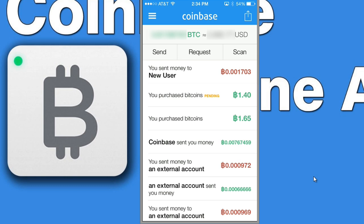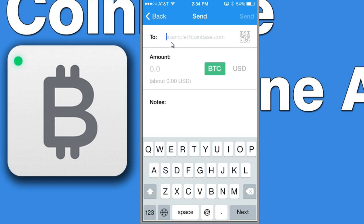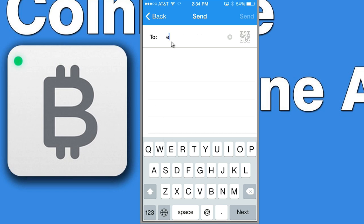And this is our home screen — really our transaction history screen. You can see we have some buttons here at the top: send, request, and scan. That's really all we can do. I'll start with the send button. We can click on send and we can send money to an email address. I'll just type in an email address right now — I'll just do example.